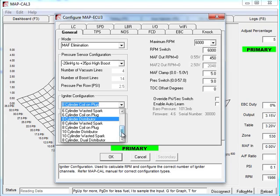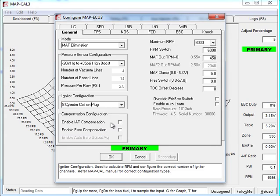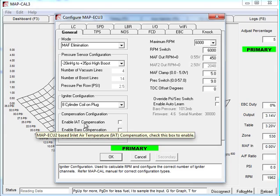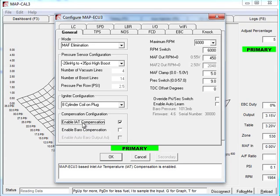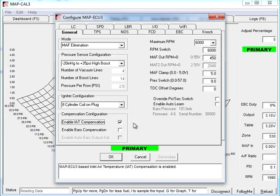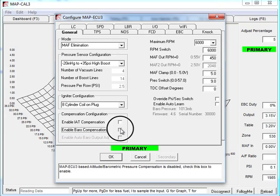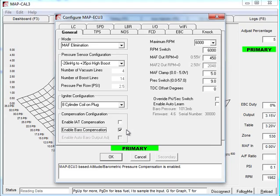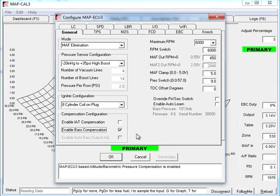Compensation configuration. Enable IAT compensation. It basically allows the map ECU3 using the IAT sensor that you plug into the 2-way connector that's pigtailed off the 16-way to do IAT compensation instead of using the IAT in the vehicle. Barometric pressure compensation. This takes a sample of barometric pressure when you first power on the ECU. And therefore, it then compensates based on that value. So in this case, we've got barometric pressure 1013, which is effectively sea level. So the barometric compensation would be zero. But that's what that function's for.